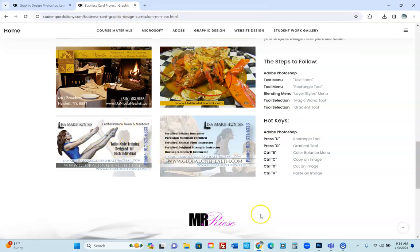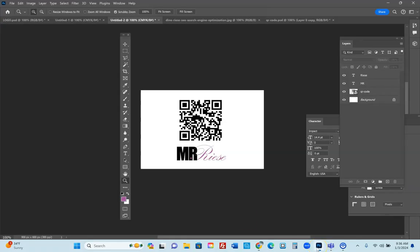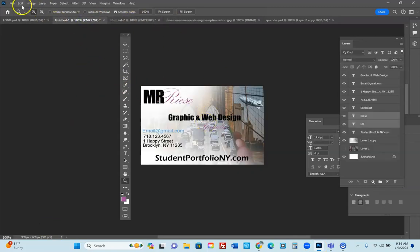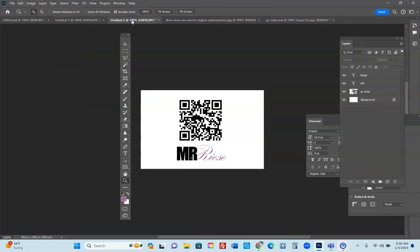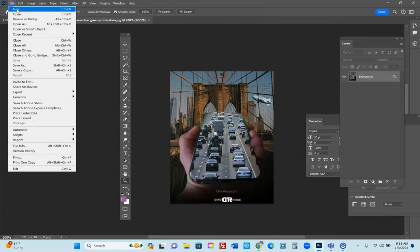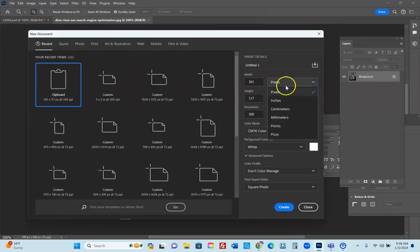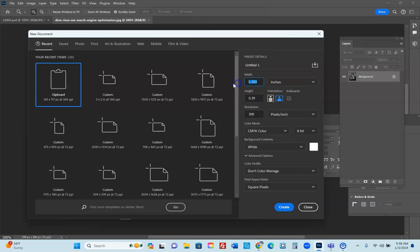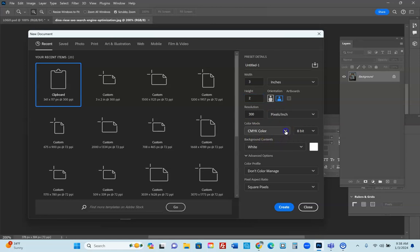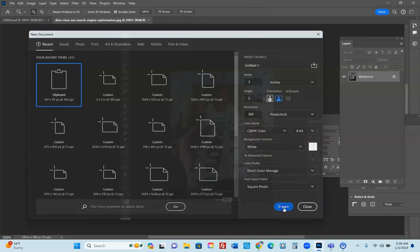You can use all your previous skills with logo design, text, and the character box to create a business card. First thing you need to do is organize the document. Go to File > New, make sure it is set to inches. A business card is 3 inches wide and 2 inches high. Make sure resolution is 300 DPI and the color mode is CMYK — cyan, magenta, yellow, and key (black). Regular RGB is for internet, but for business cards you want process colors for printing.